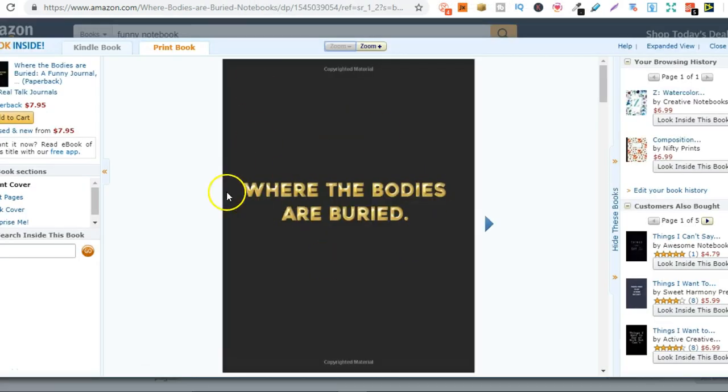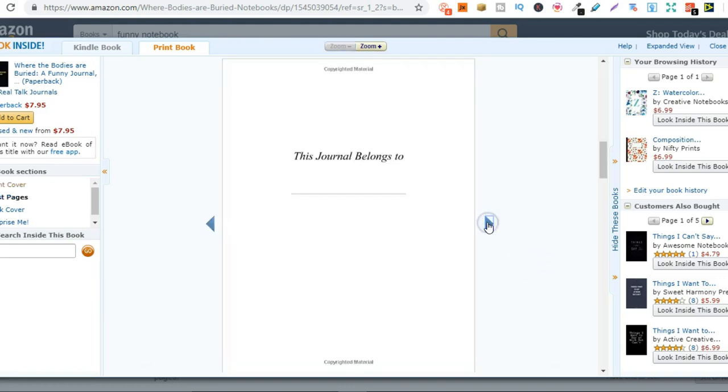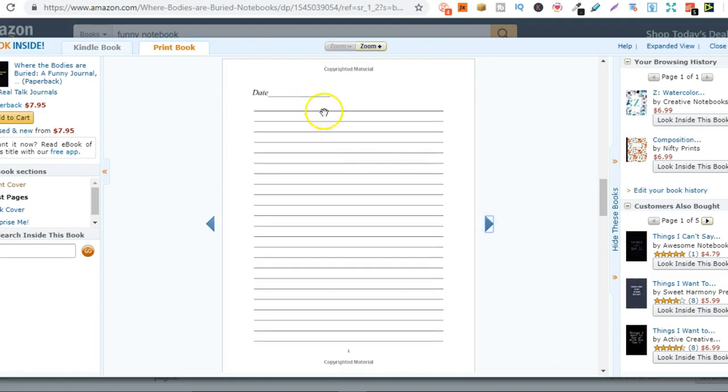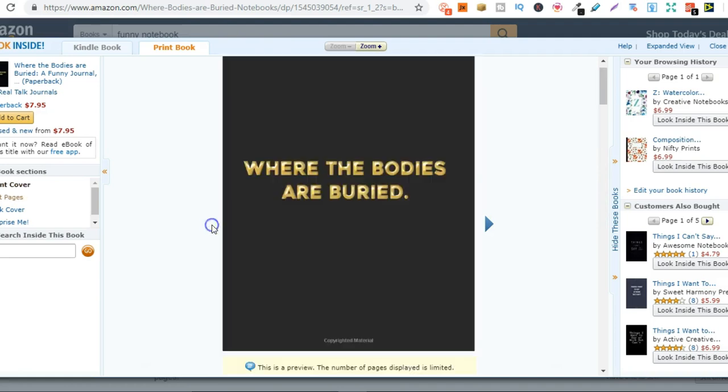Look how simple this one is to make. This has also been selling. So they've created the cover and again the interior where it's just lined paper with a place for the date. Really simple to make and again they can use this over and over again.